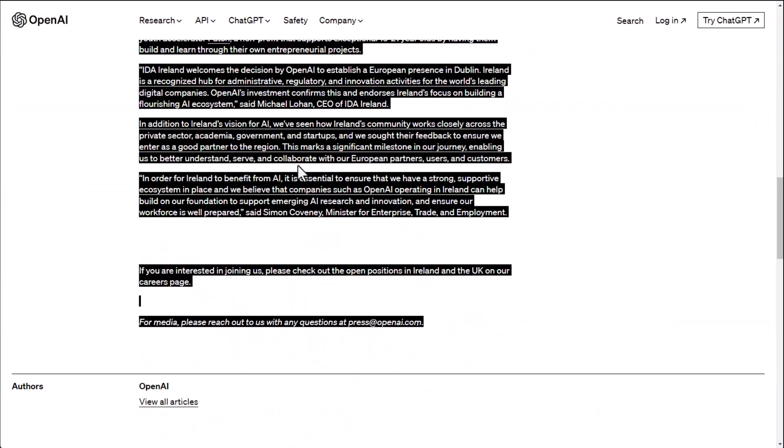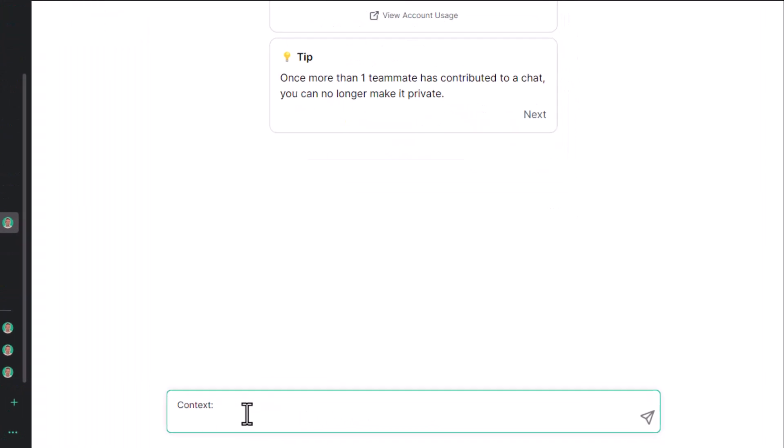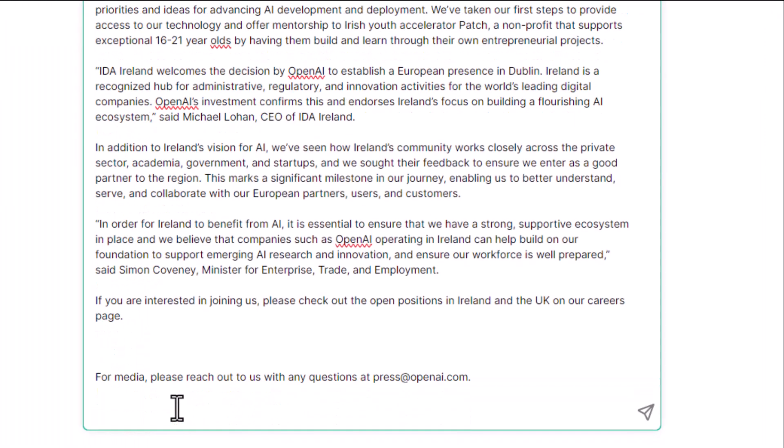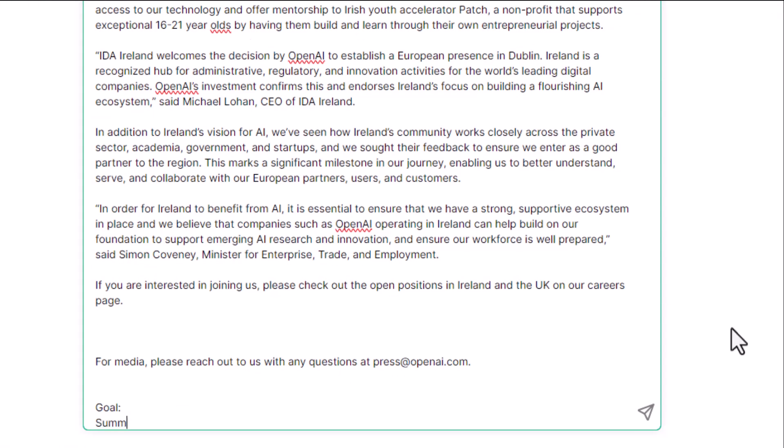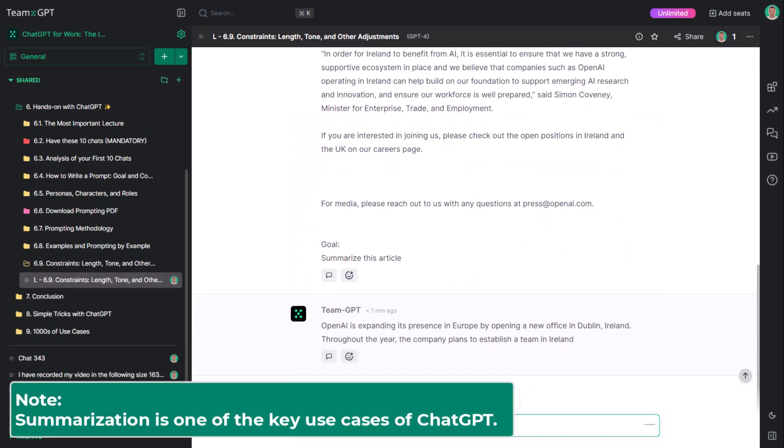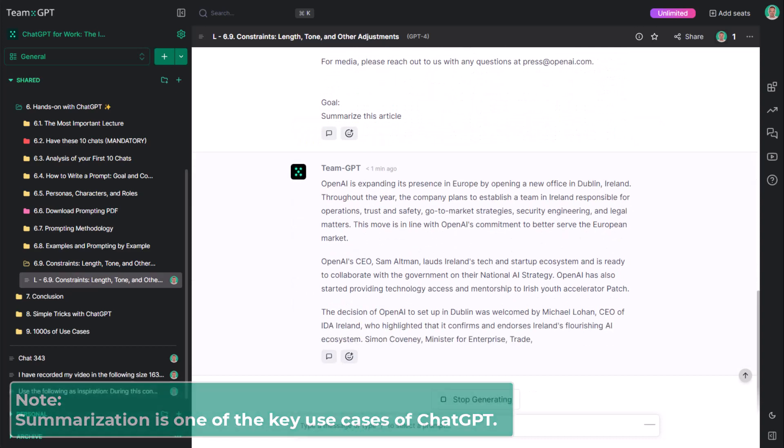I'll start by providing an article as context. The goal would be to summarize this article. Note that summarization is one of the key use cases of ChatGPT.